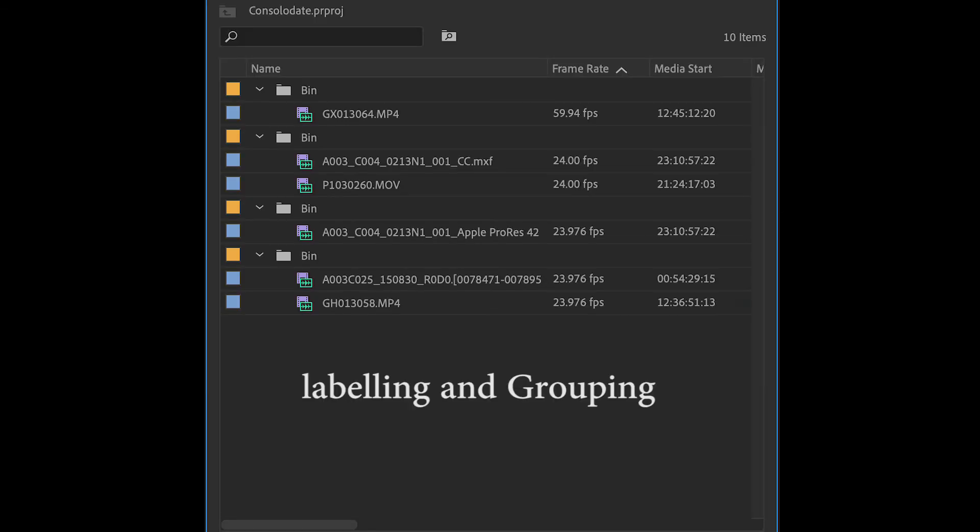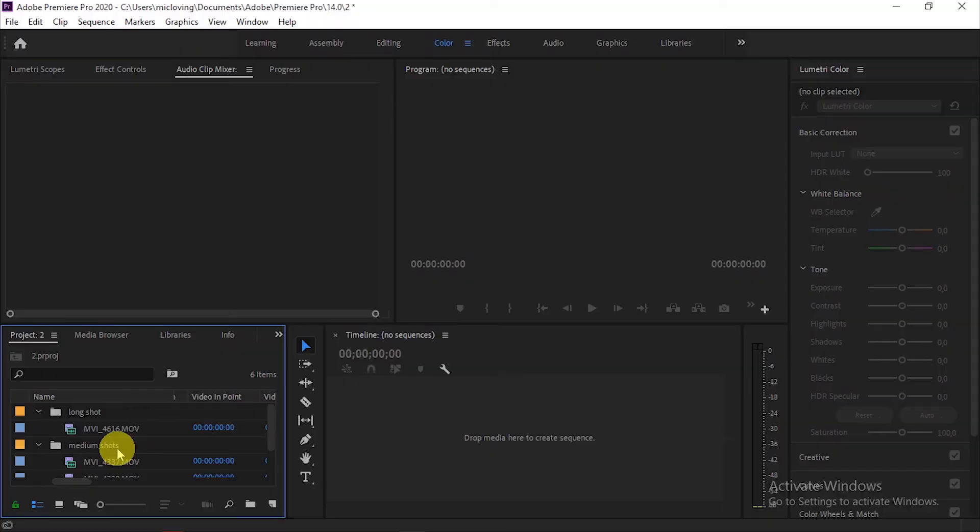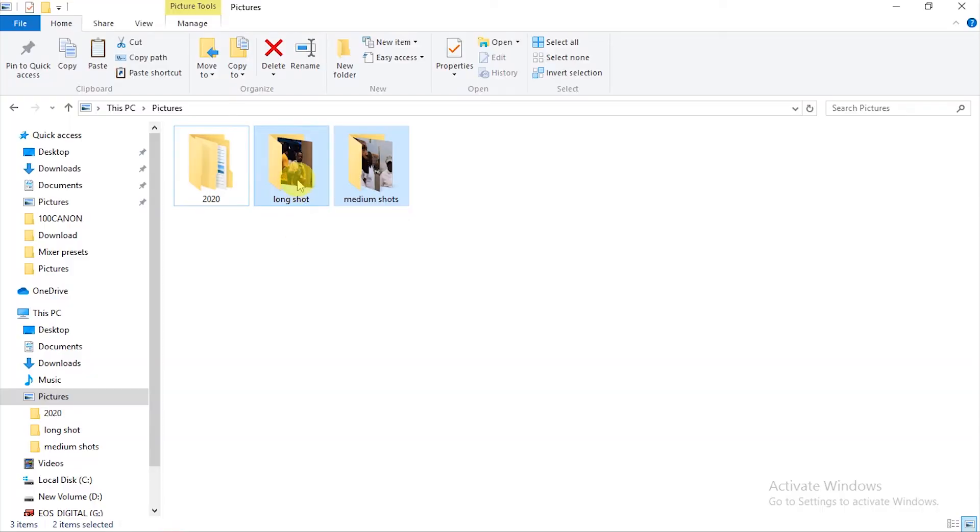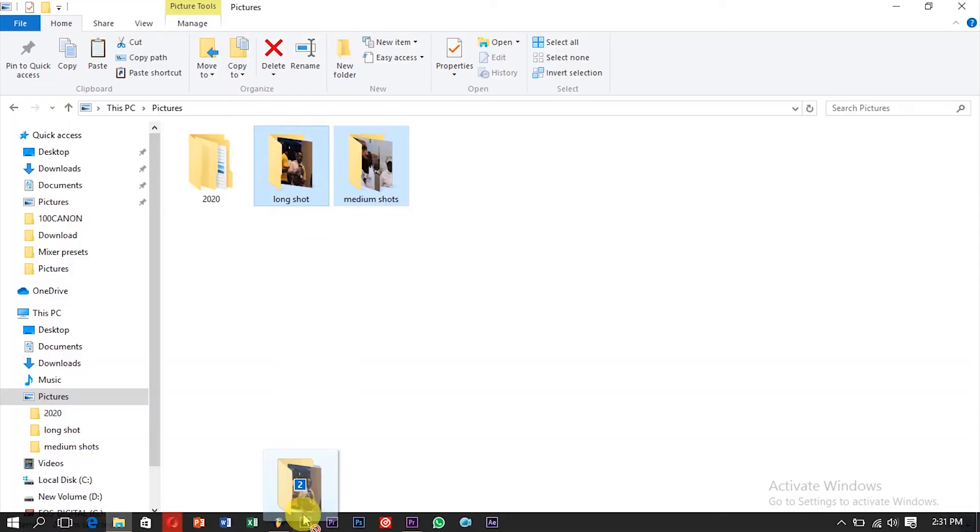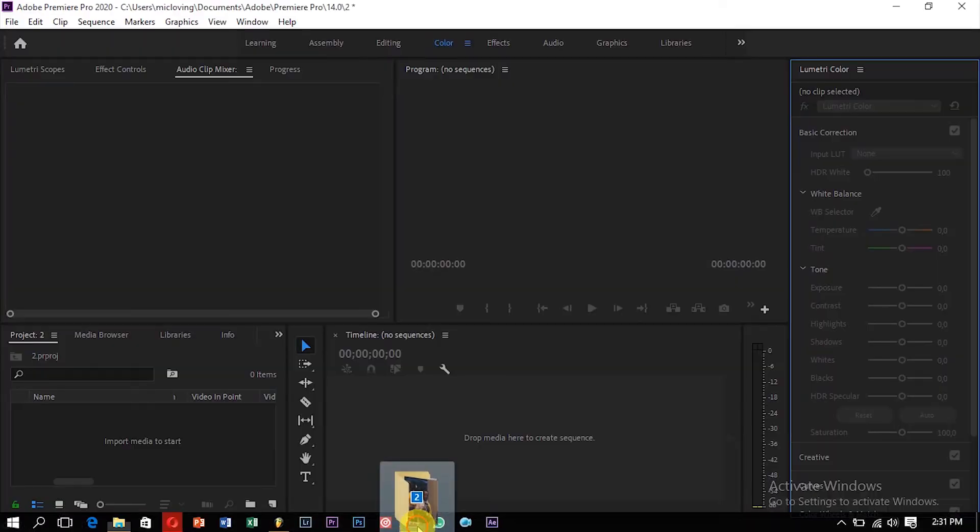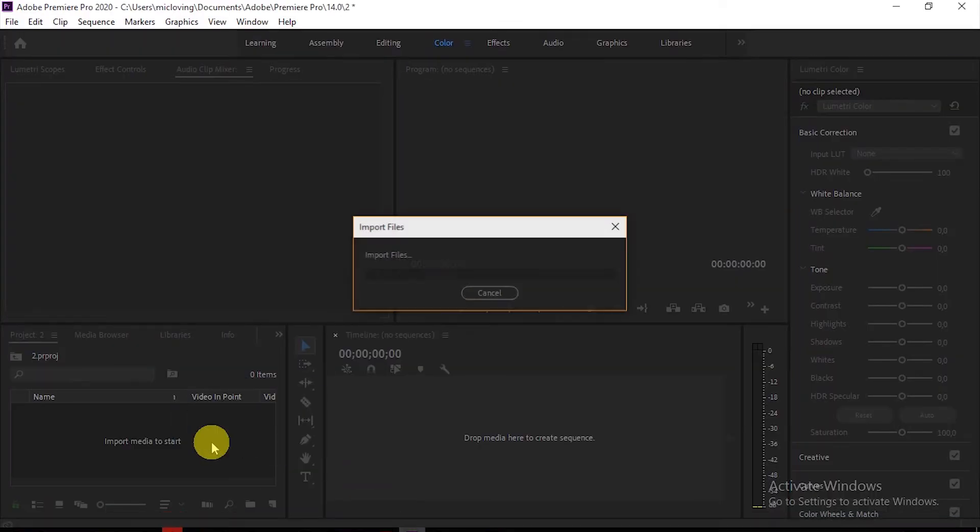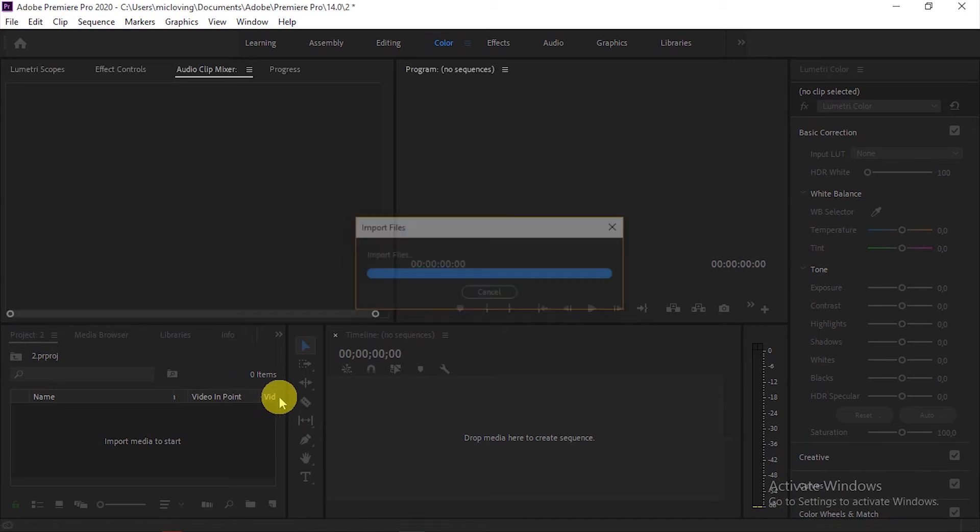And let's go to the next one: labeling and grouping plus color. With this one, it helps you to work fast as you can when using Premiere Pro. What I mostly do is I create the files outside of Premiere Pro and then drag those files into Premiere Pro.